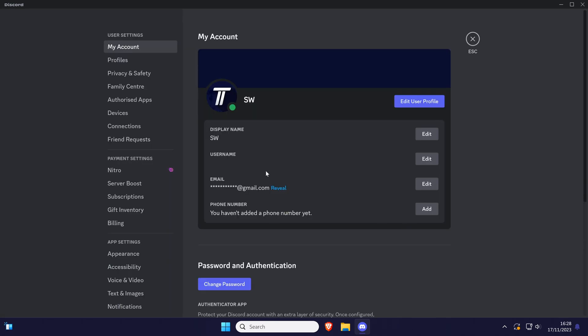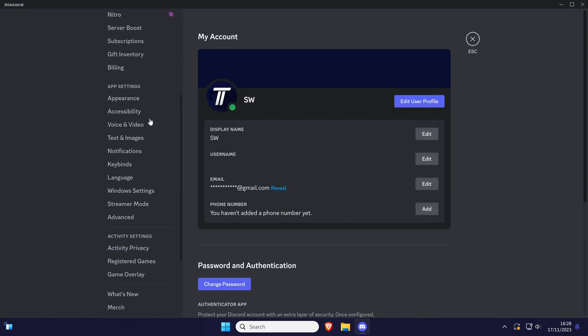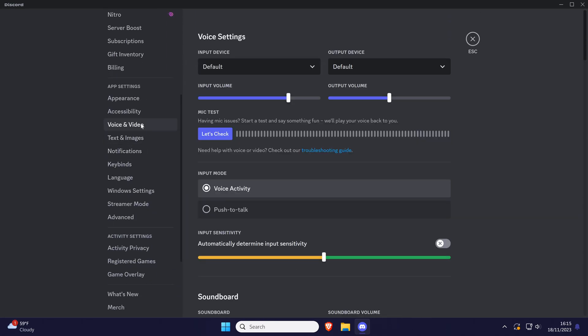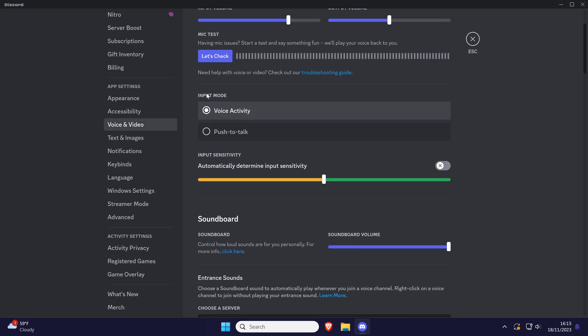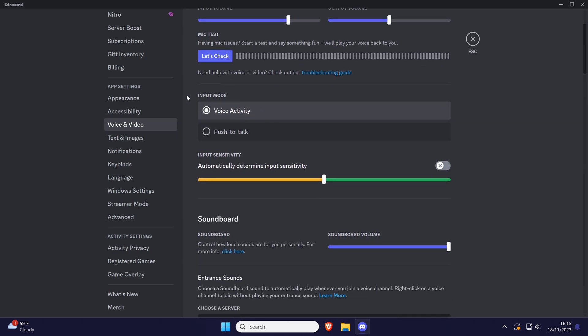Within the settings, click on the option called voice and video and then look in the voice settings for the option called input mode.